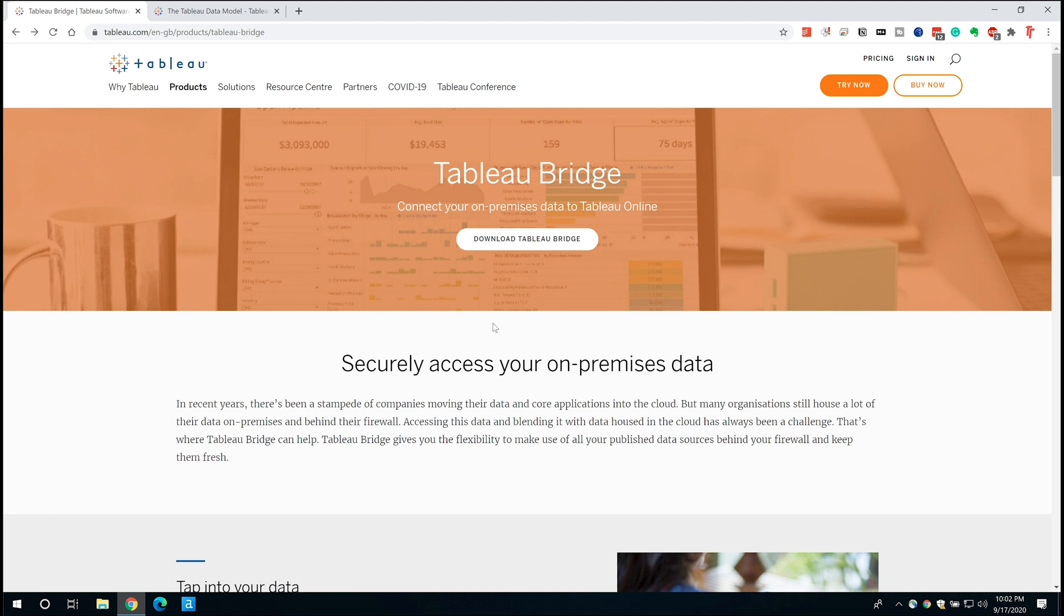Essentially what Tableau Bridge lets you do is connect your on-premise data to Tableau Online. Typically if you have a Tableau server it's held inside of your own environment so the physical machine is actually in your data center, whereas with Tableau Online the data center is actually in the cloud. In Tableau's case it's AWS, and so you need Tableau Bridge as a mechanism for getting your data from your on-premises infrastructure to the cloud and I'm going to show you how to set that up and show you how it works.